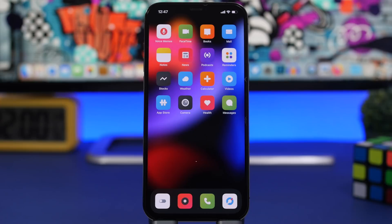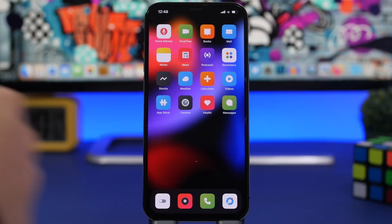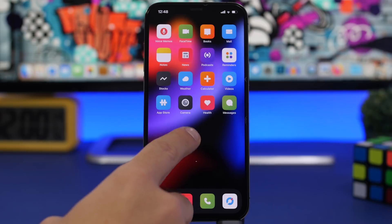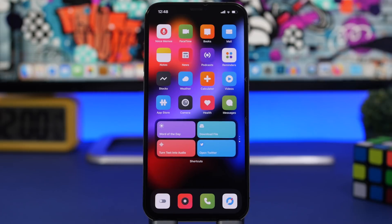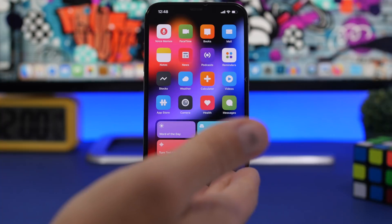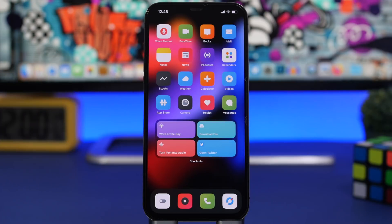First, I will show you how to create hidden widgets within the home screen of your iOS 15 device. You can see right here I have four rows of icons and then there is a blank space. If I just swipe like this, I can reveal my widgets that I have hidden right there on the home screen.